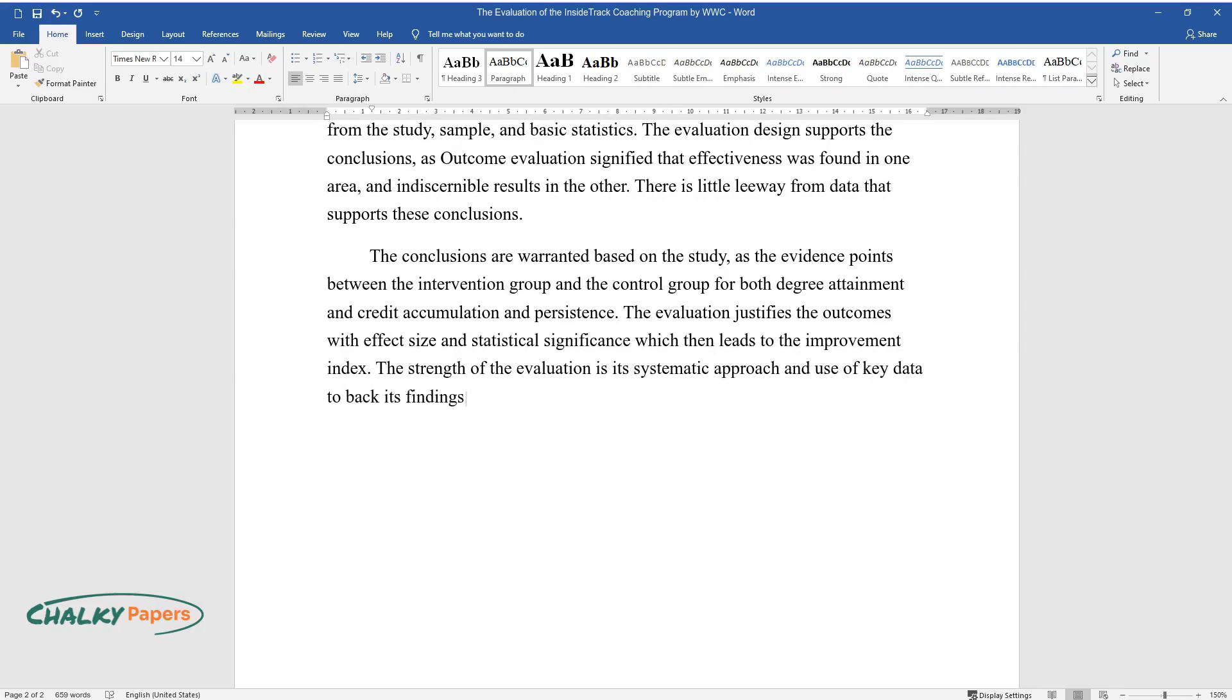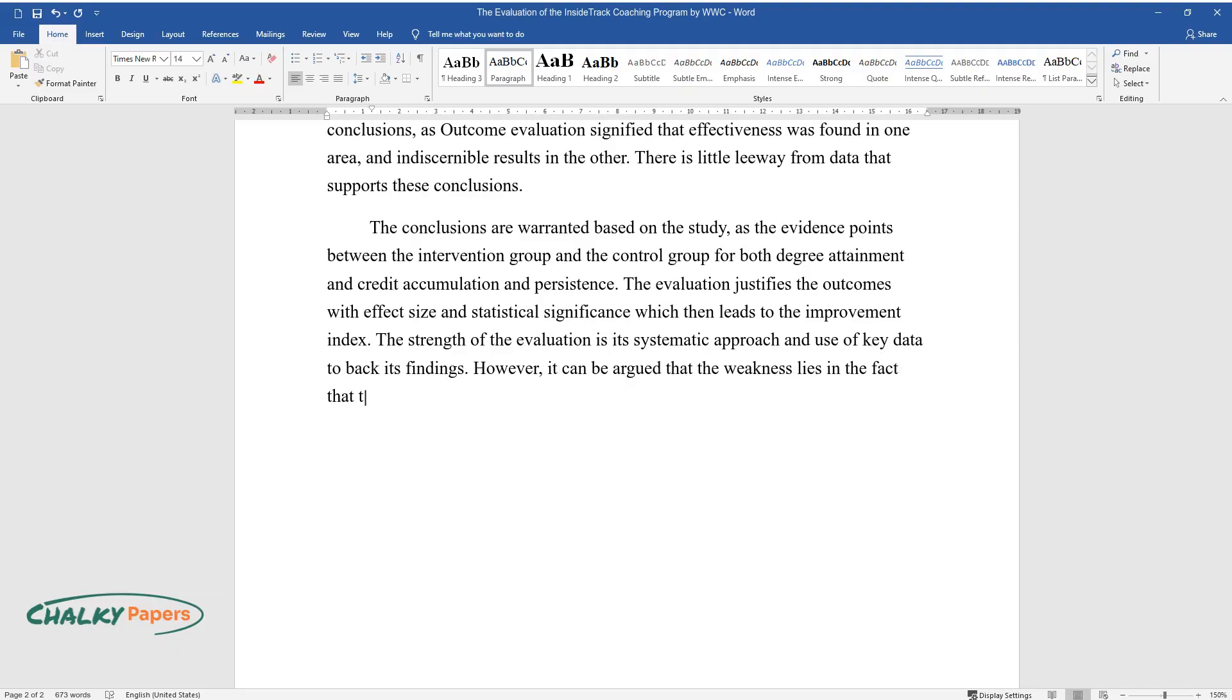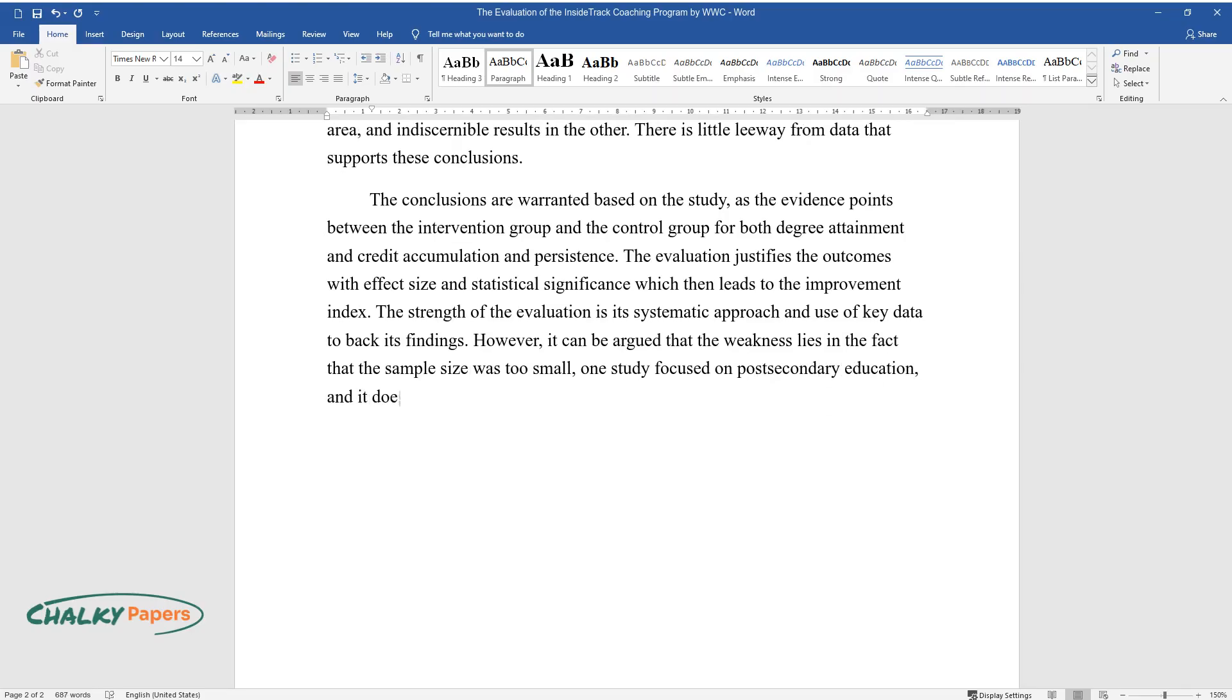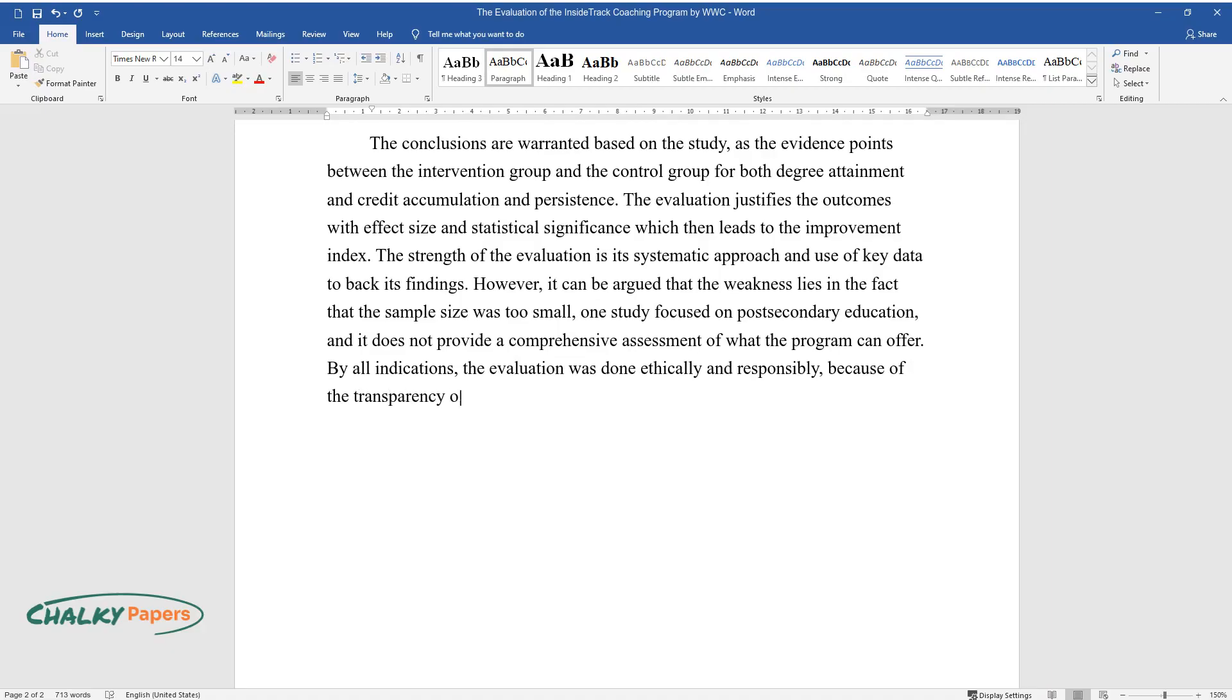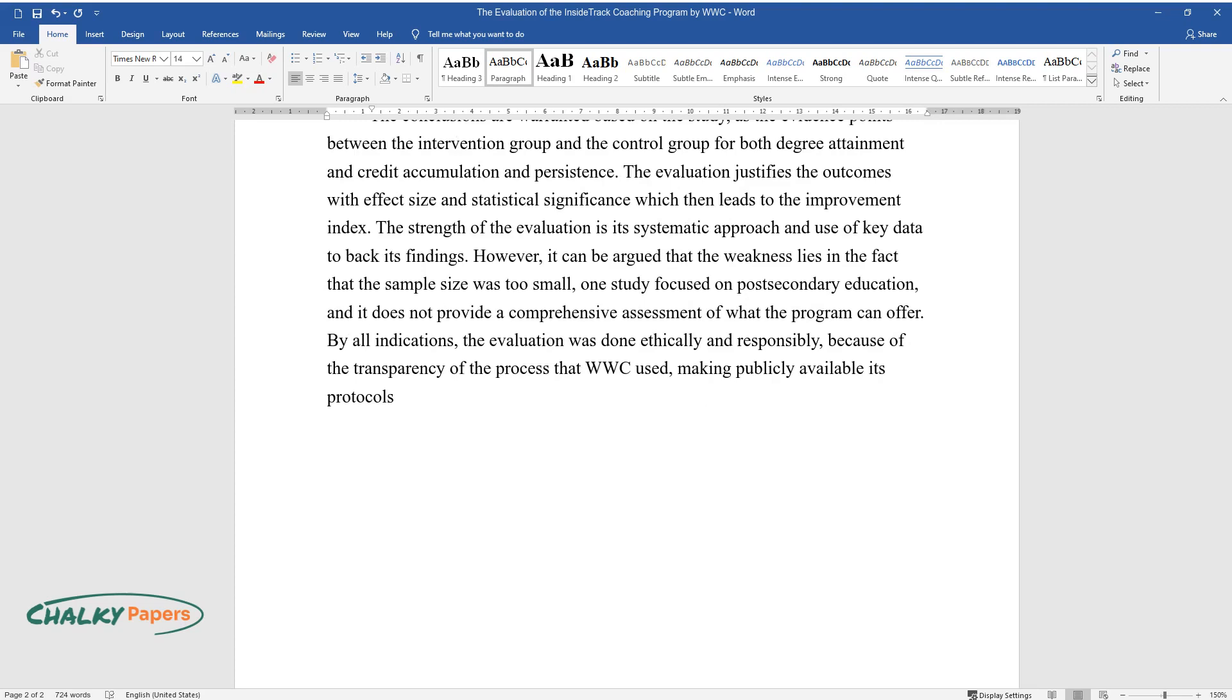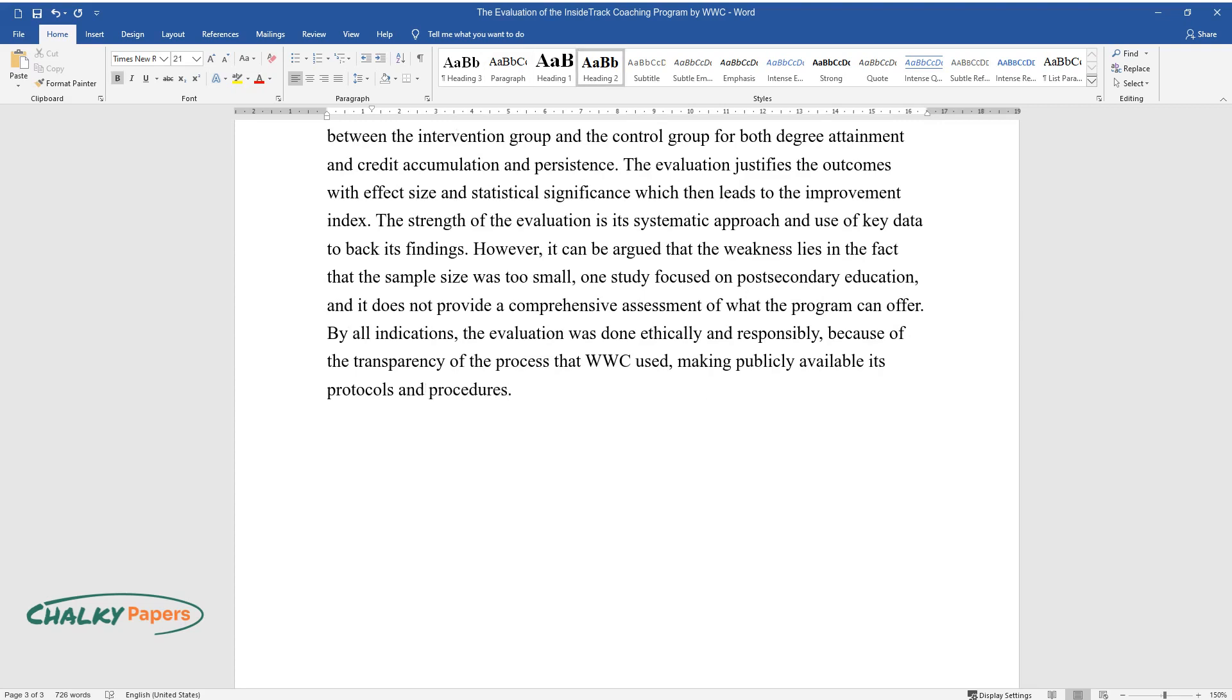However, it can be argued that the weakness lies in the fact that the sample size was too small, one study focused on post-secondary education, and it does not provide a comprehensive assessment of what the program can offer. However, by all indications, the evaluation was done ethically and responsibly because of the transparency of the process that WWC used, making publicly available its protocols and procedures.